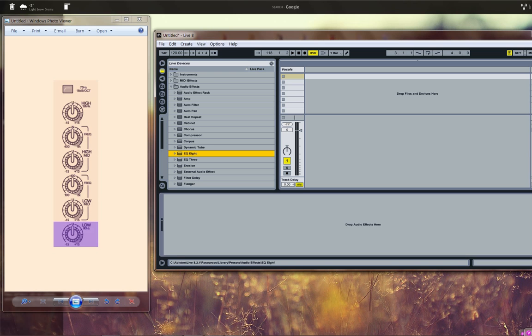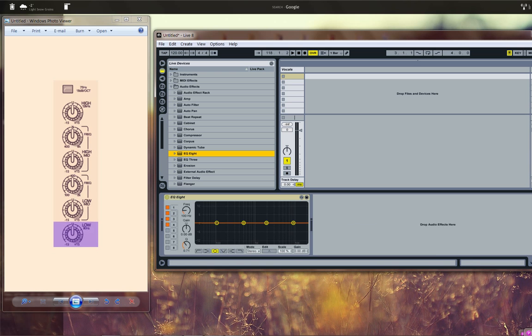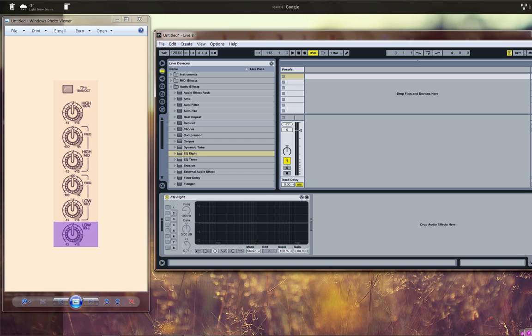I'm going to drag and drop this EQ 8 plugin which is built into Ableton Live onto my vocal track. As we can see it already comes preset with basically the same frequencies as our equalizer on the left. So I'm going to deactivate it and do it manually to show the example.